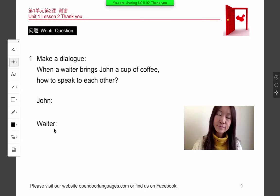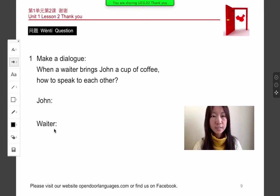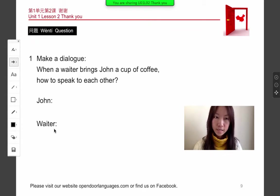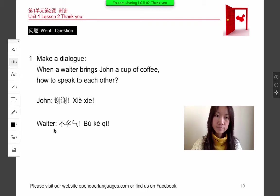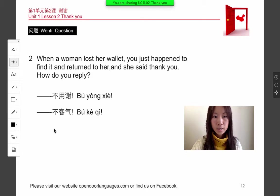Now let's review this lesson. Question one: make a dialogue — when a waiter brings John a cup of coffee, how do they speak to each other? John says xiexie, and the waiter says bú kè qì. Question two: when a woman lost her wallet and you find it and return it to her, she says thank you — how do you reply? That would be bú yúng xie — no need to thank — or bú kè qì — you're welcome.